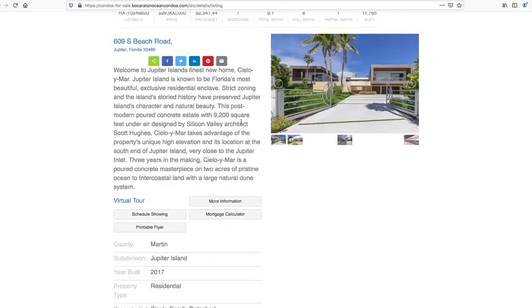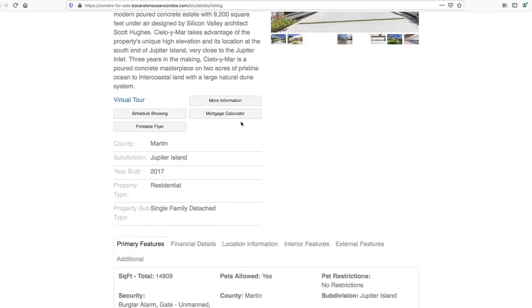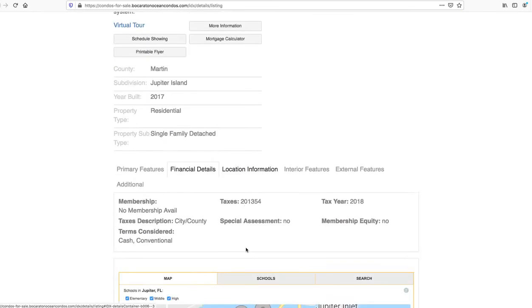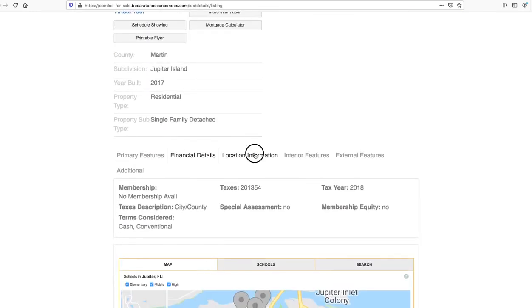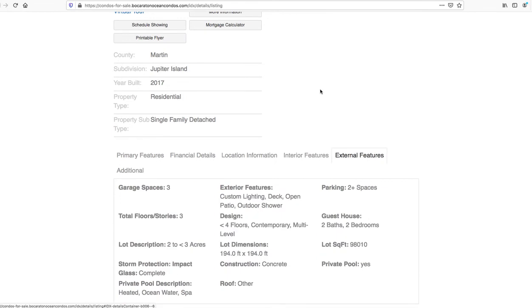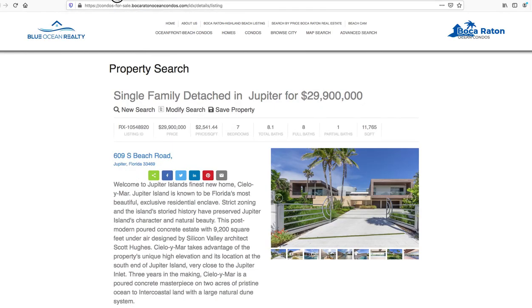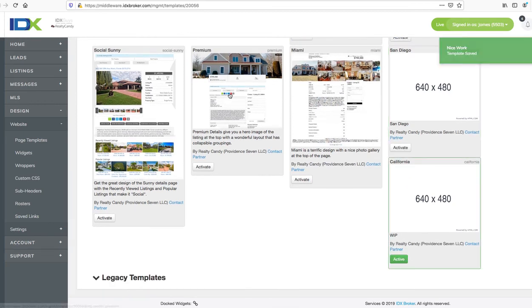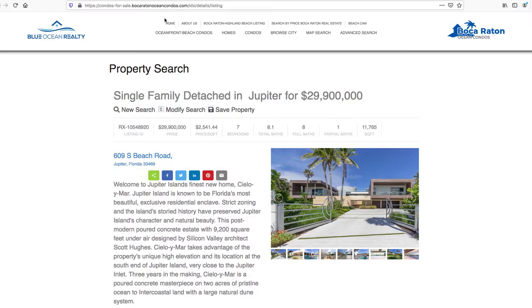You know here's another design, you can see it's got tabbed information here so that the user can just quickly look at the information they want. Again these can all be customized, you can add your own custom CSS code to them if you'd like to. One last one here...